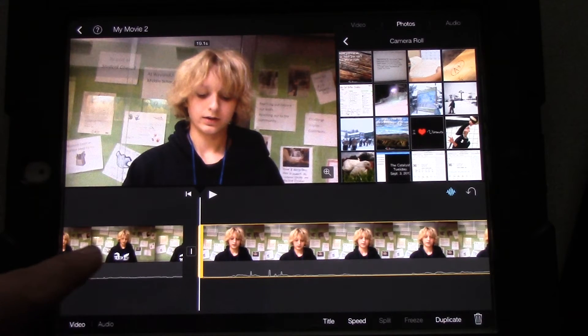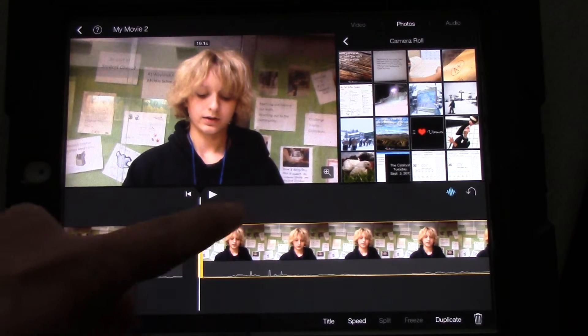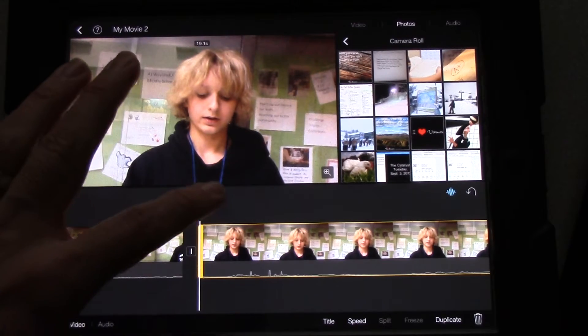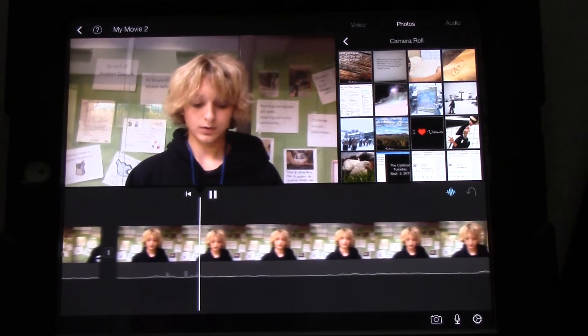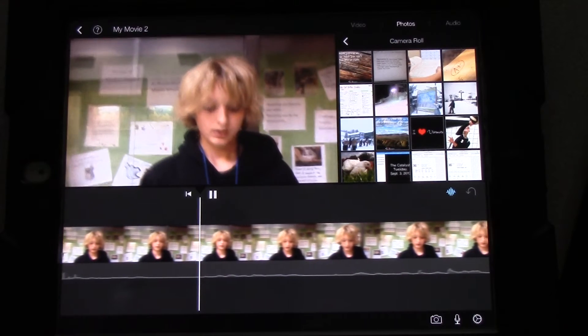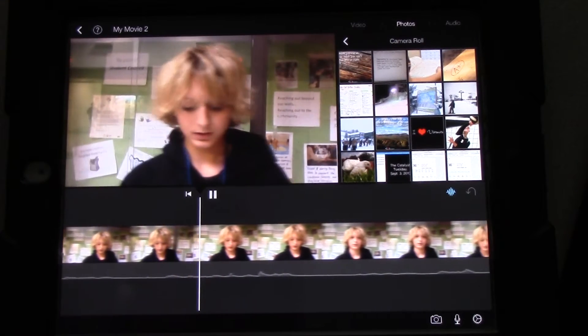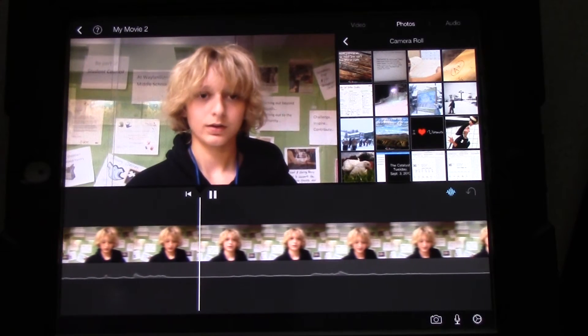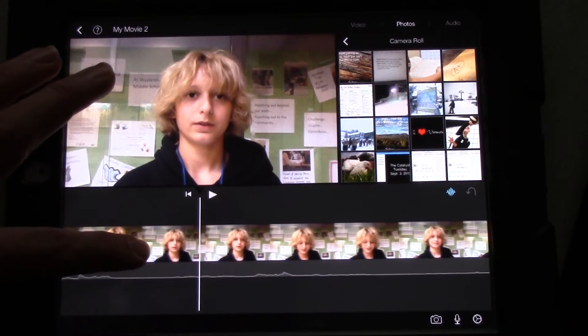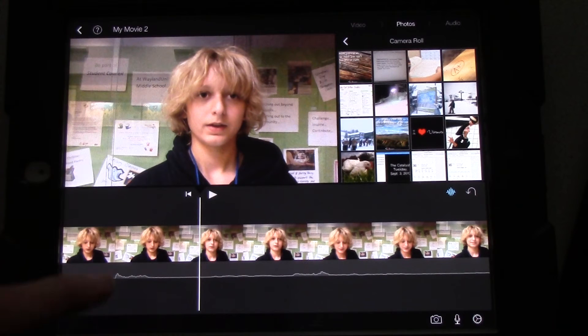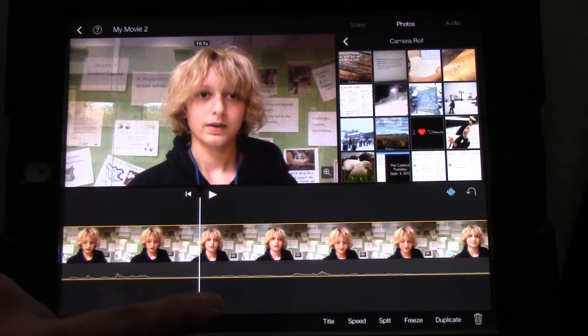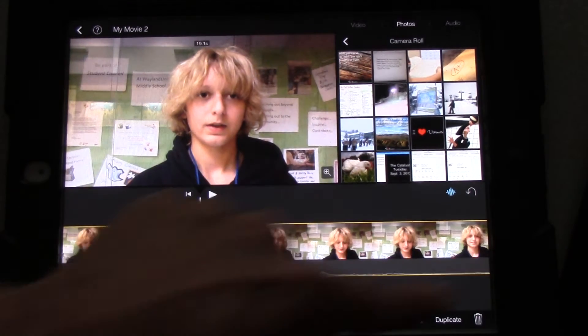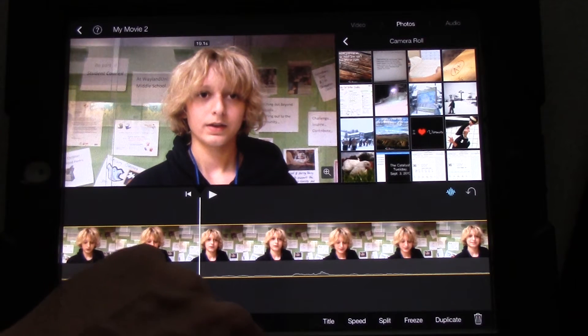We would do that right before we start talking about whatever it is. In this case, the quote. Today's quote comes from Henry Ford. If you think you can do anything, or think you can't do anything, you're right. Reporting for the clip. Now, right before he starts to say reporting, that's where we're going to cut it again. So we're going to touch it. It turns yellow. And then we touch split.